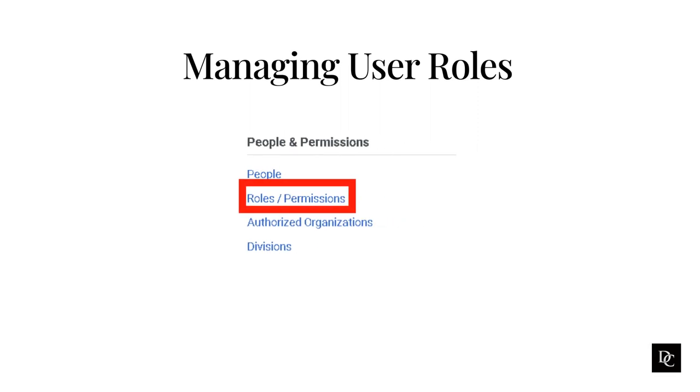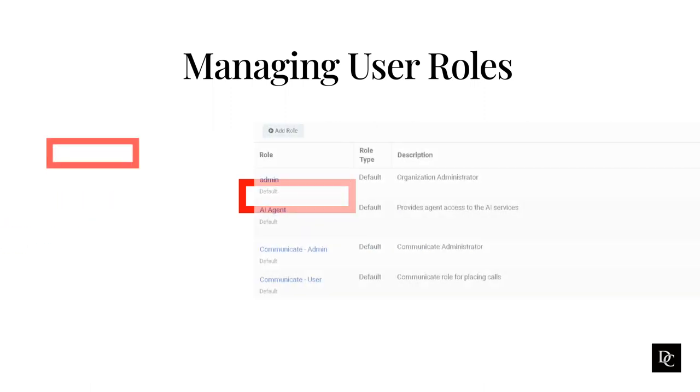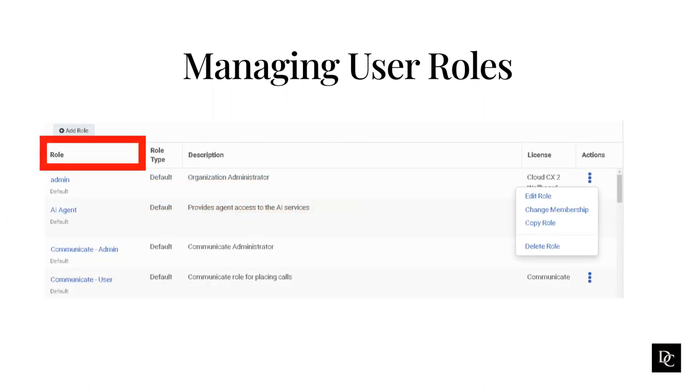Each role in Genesis Cloud contains one or more permissions. The permissions allow users with that role to do various tasks, such as create groups, set up integrations, and supervise contact center activity. User management is a critical aspect of maintaining a secure and organized system for any organization that deals with user data. Let's review the out-of-the-box roles. First, we will go over the layout.